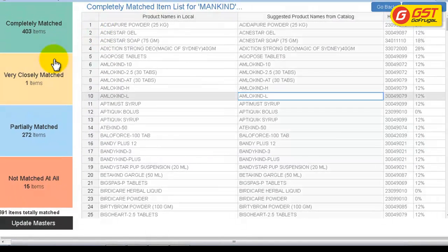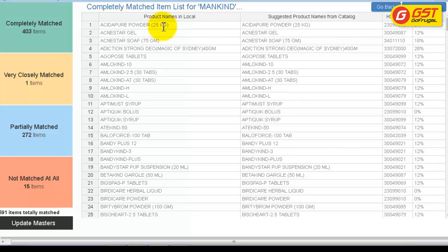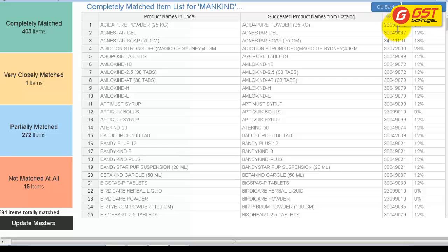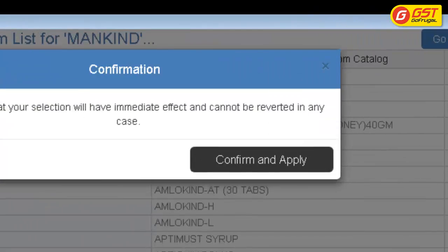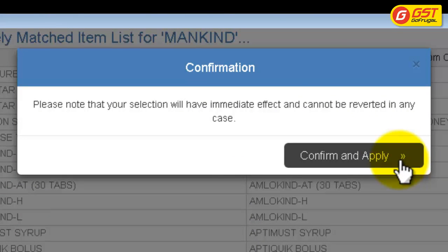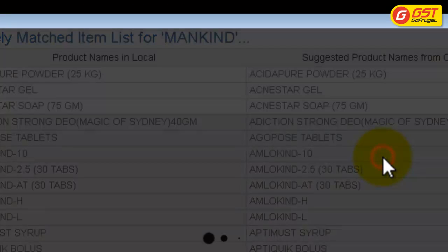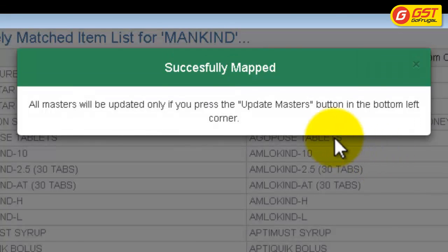Here is the list of completely matched products. The first column shows the product name as per your database. The second column shows suggested product names by the manufacturer from the catalog. You can also see the HSN code and corresponding GST tax percentage of the products. Give Save Mappings, note the message, and give Confirm and Apply.